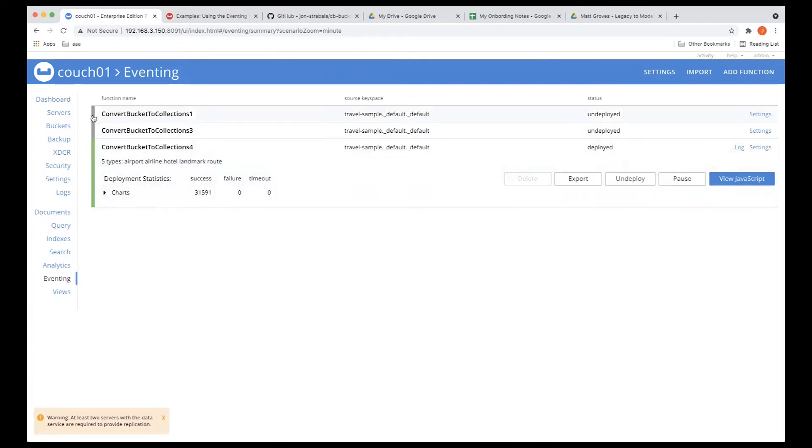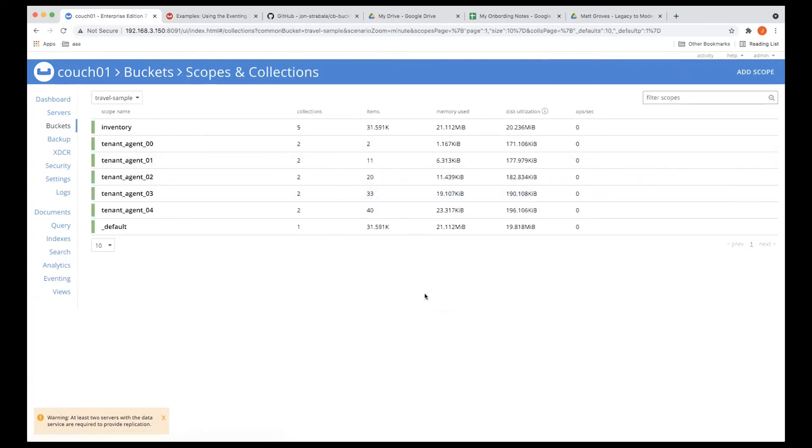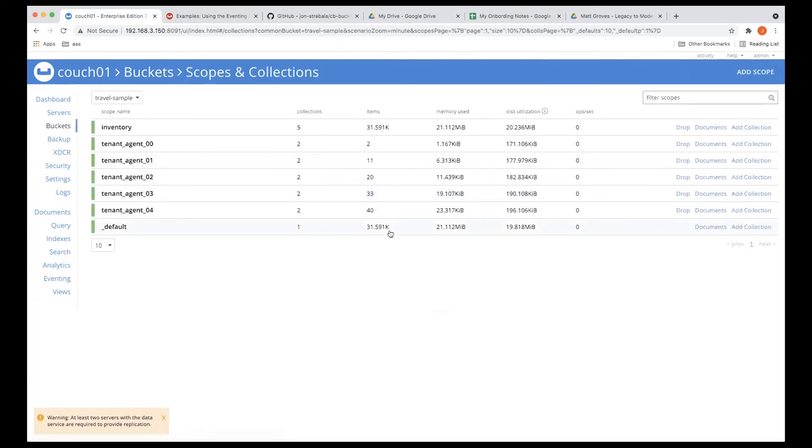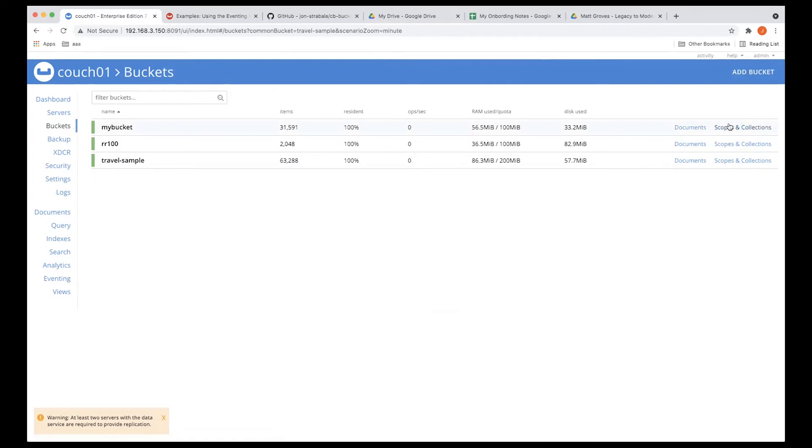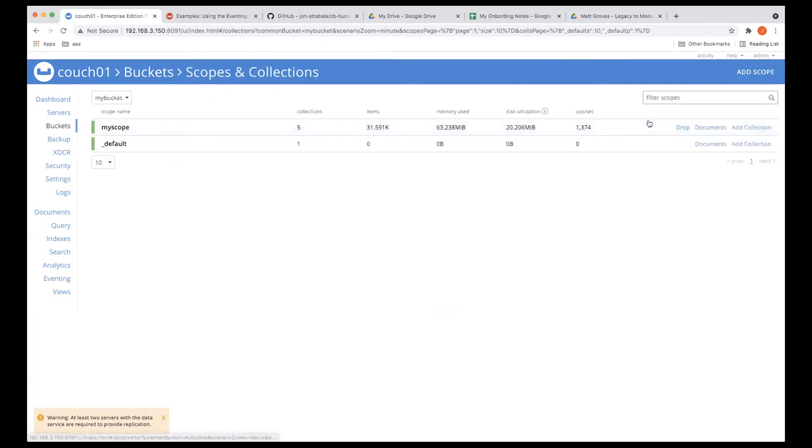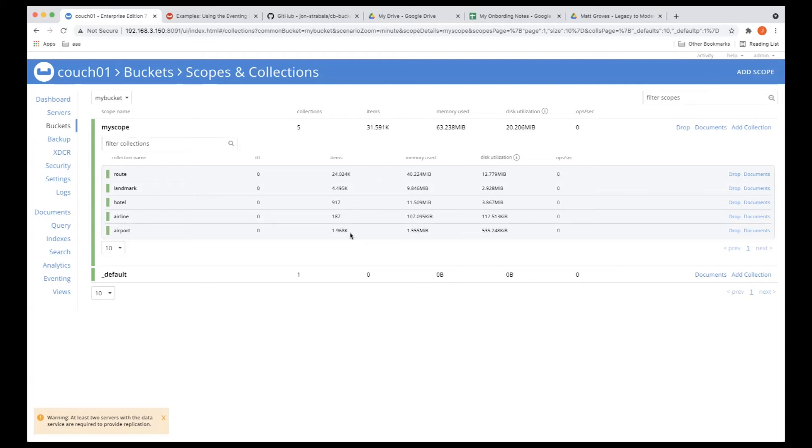Let's take a look at our buckets, and this is nice. We see 31,591. If I look at our scopes and collections that matches this number here, we go back to our buckets, and let's look at our scopes and collections, expand that out, and we can see 24K into route, about 4K into landmark, less than 1K into hotel, 187 airlines, and the original 1,968 airport that we previously saw.